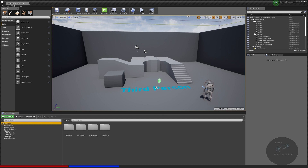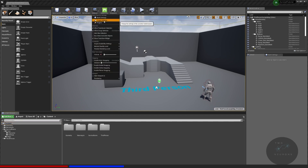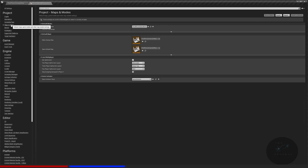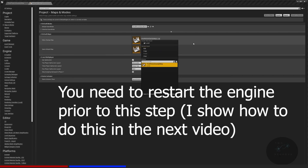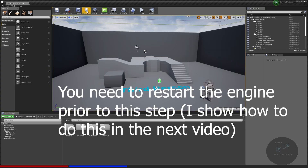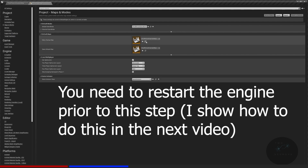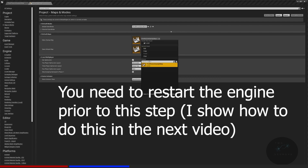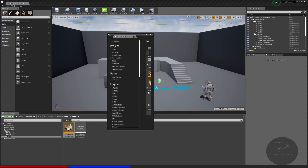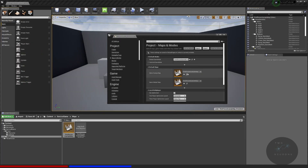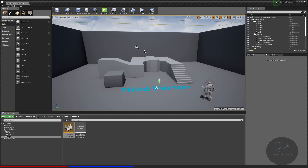Because we've just moved the map, we need to tell the engine where it is — otherwise you'll get a blank screen on next launch. Go to Settings > Project Settings > Maps and Modes. Hit Ctrl+S to save everything first, then in Maps and Modes make sure the map is located in the correct folder. If you load into a blank screen next time, come back here and update the path.